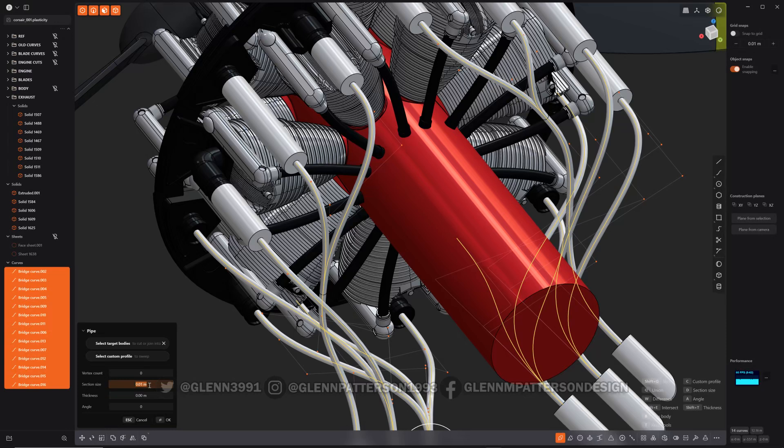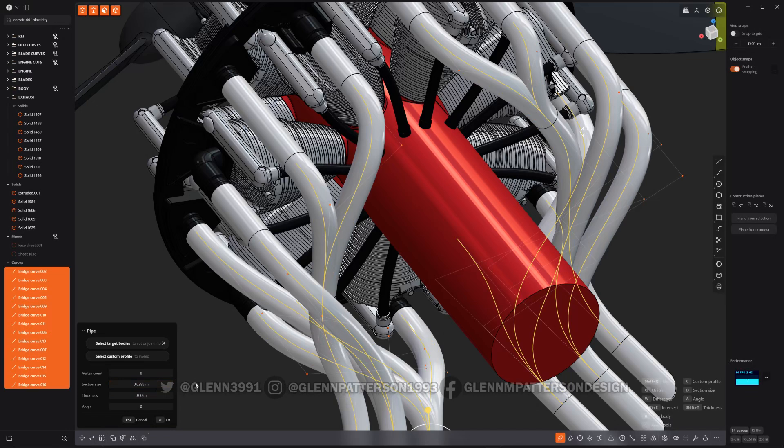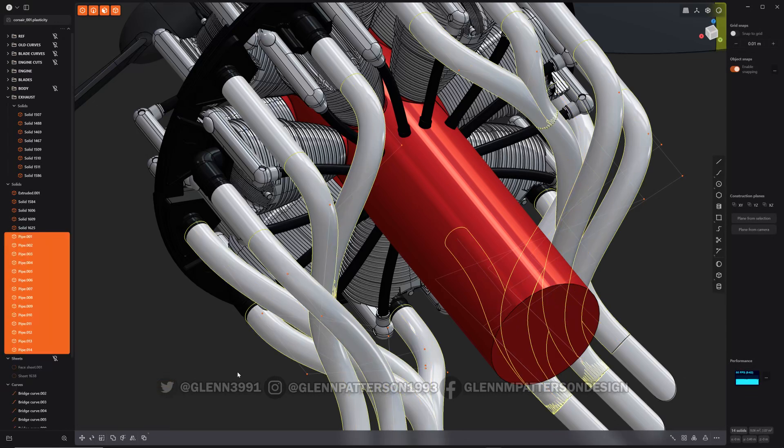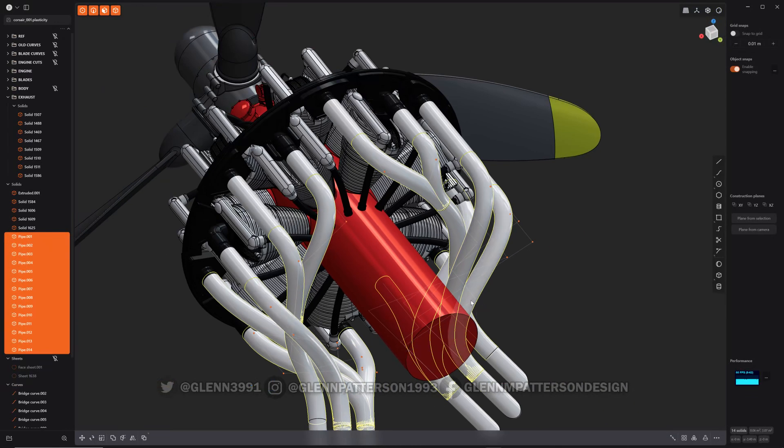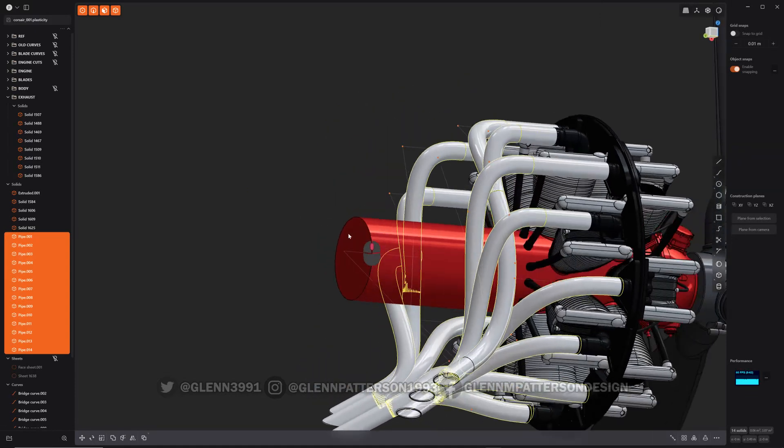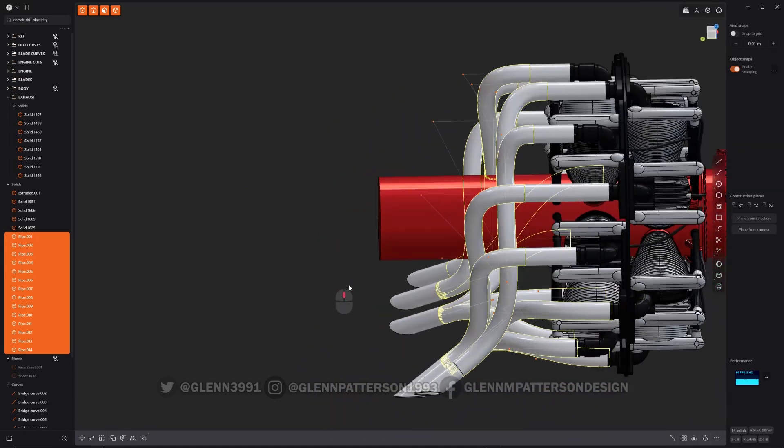So now remember section size is actually a radius. The measurement it gave you was a diameter, so you can do some math inside Plasticity. So you know, 0.077, and then what's your radius? Well you just divide it by two—divide, two, enter. There you go, you got the exact size you were looking for.